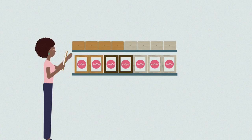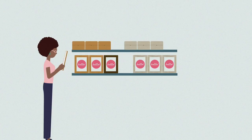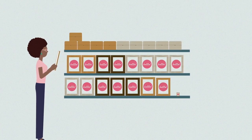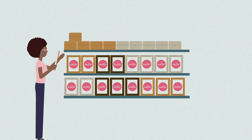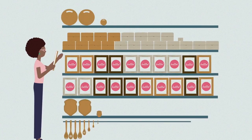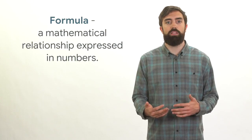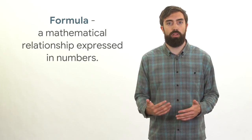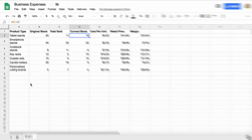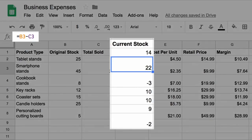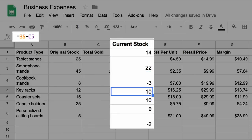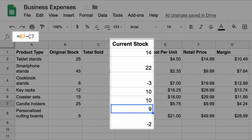You could manually count each item or calculate the differences one by one using the spreadsheet data. This might be feasible when you're starting out, but as your business grows, it would get time consuming. With Google Sheets, you can determine the items in your inventory with a formula. A formula is a mathematical relationship expressed in numbers, meaning you don't have to manually subtract, add, or calculate a list of numbers. This saves you time and limits errors.